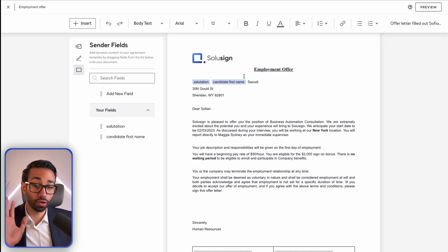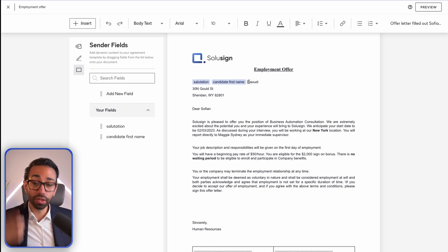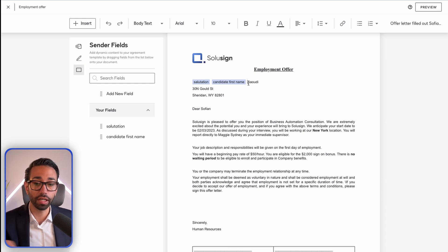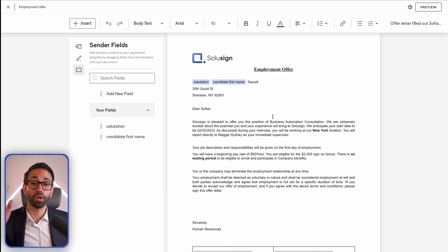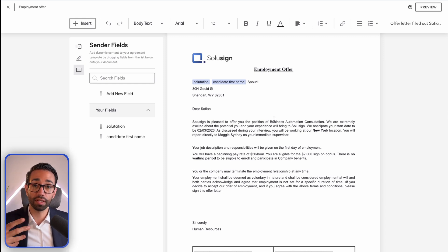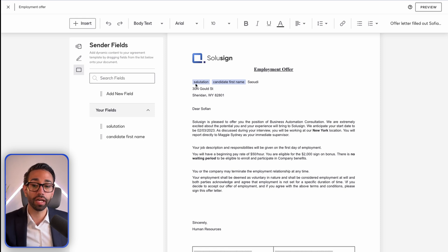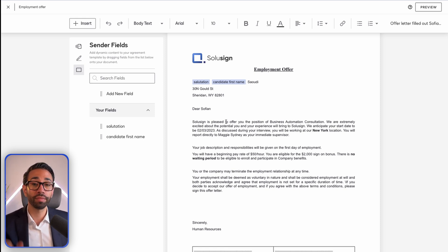This is how you configure the variable fields. When you use the template — once it's configured and finalized — and click 'Use' to send it, you'll have a form to fill out which includes the list of all the fields you've created. Upon filling out this form, the document will be generated and the workflow will start: the form is sent to the candidate and then to the HR manager.